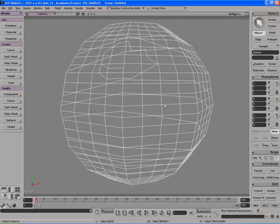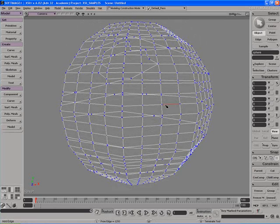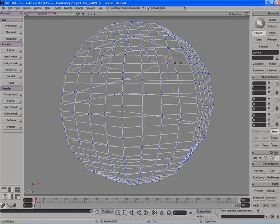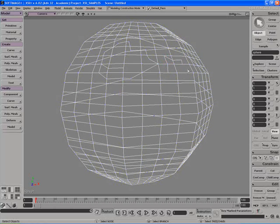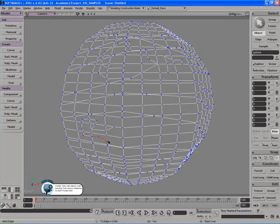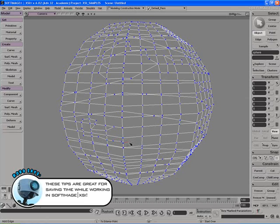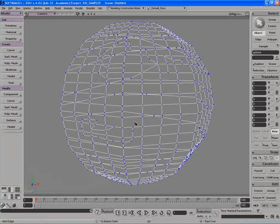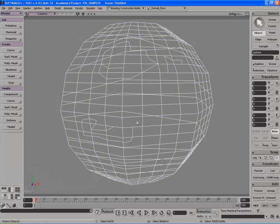If the last tool used was the Add Edge tool, I'll activate it in sticky key mode by tapping the backslash key once, add some edges, and when I want to add more edges later, I just hit the comma key to go back to the last tool used. This is a very useful shortcut for reactivating tools you've been using recently, helping increase your productivity and speed in Softimage XSI.